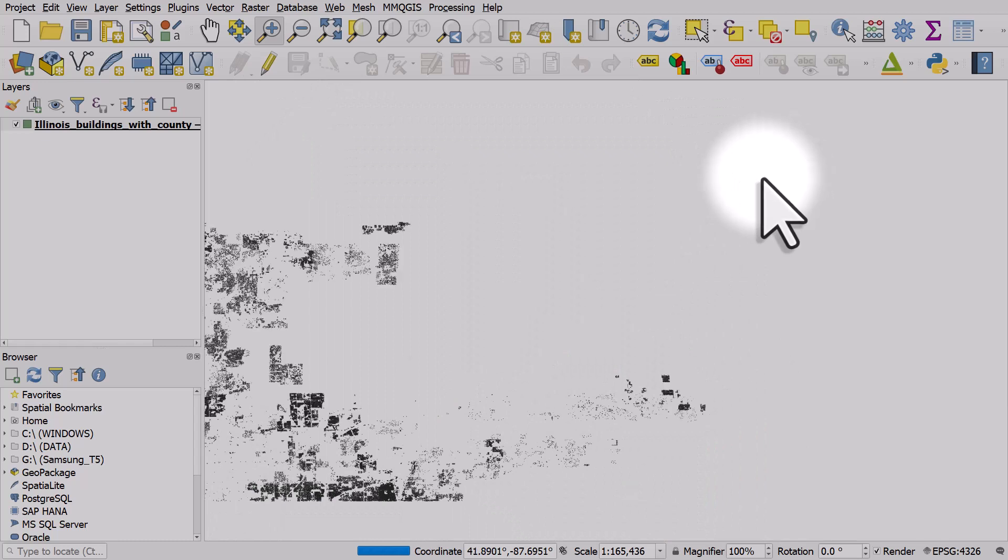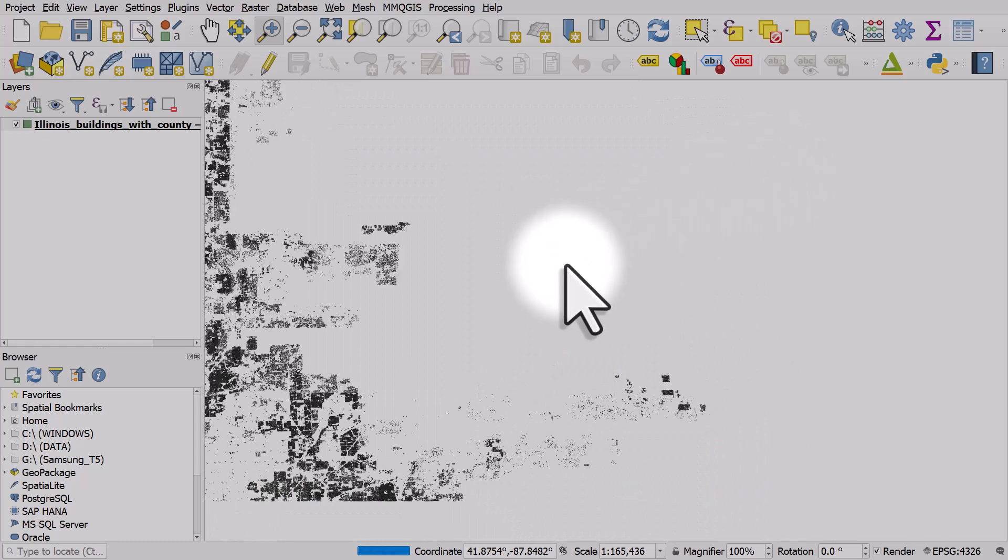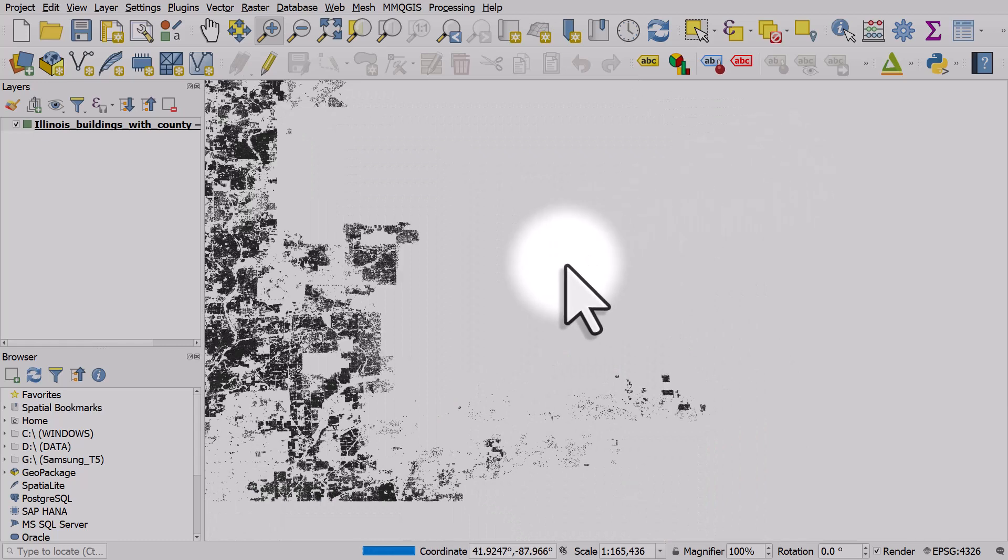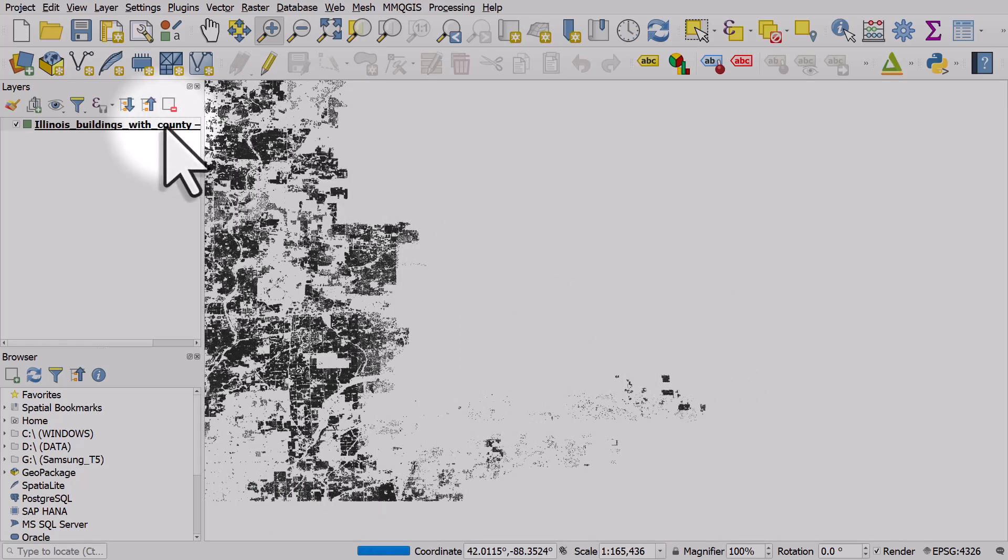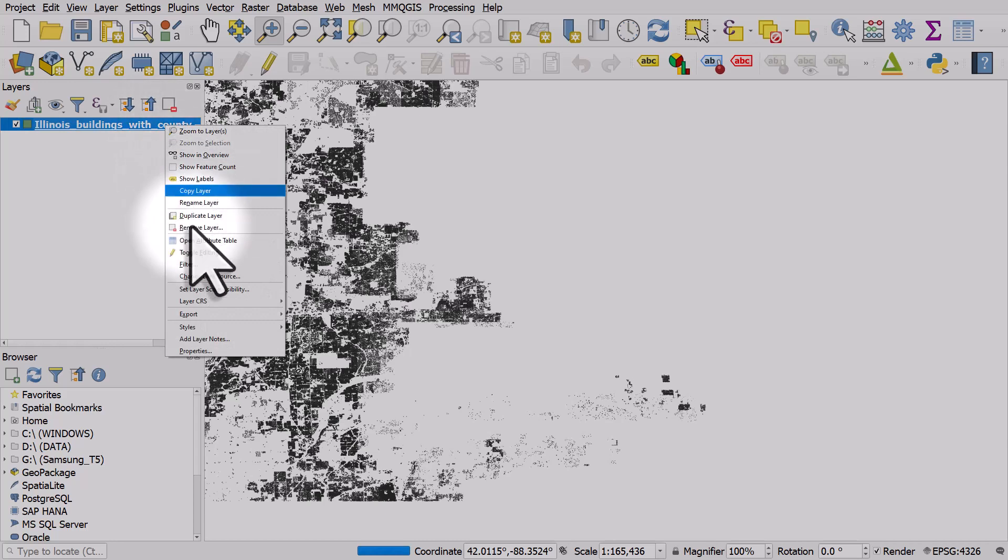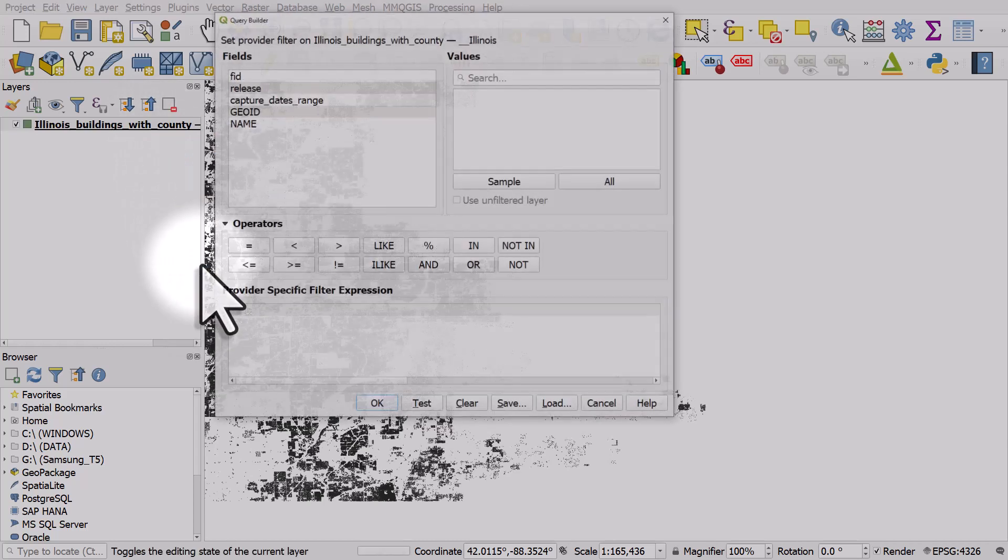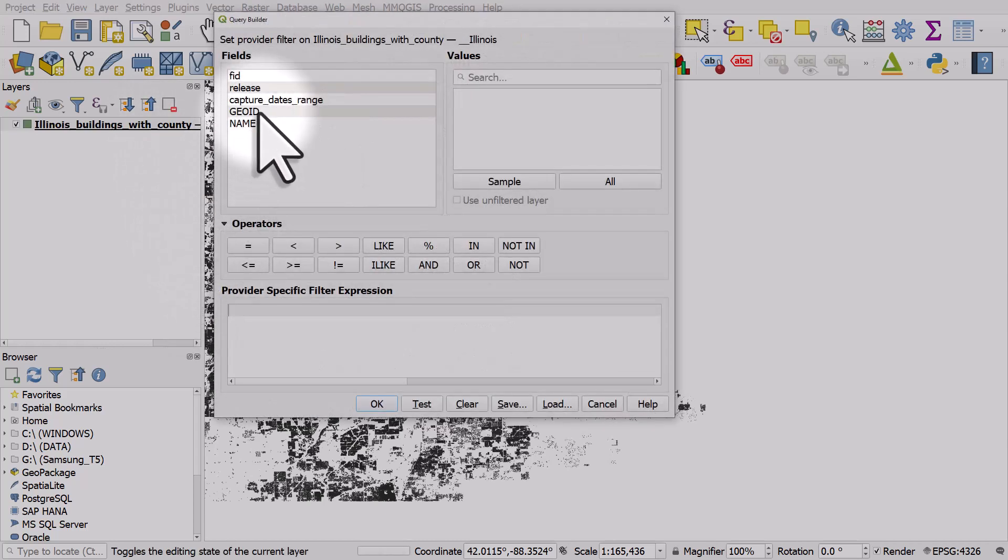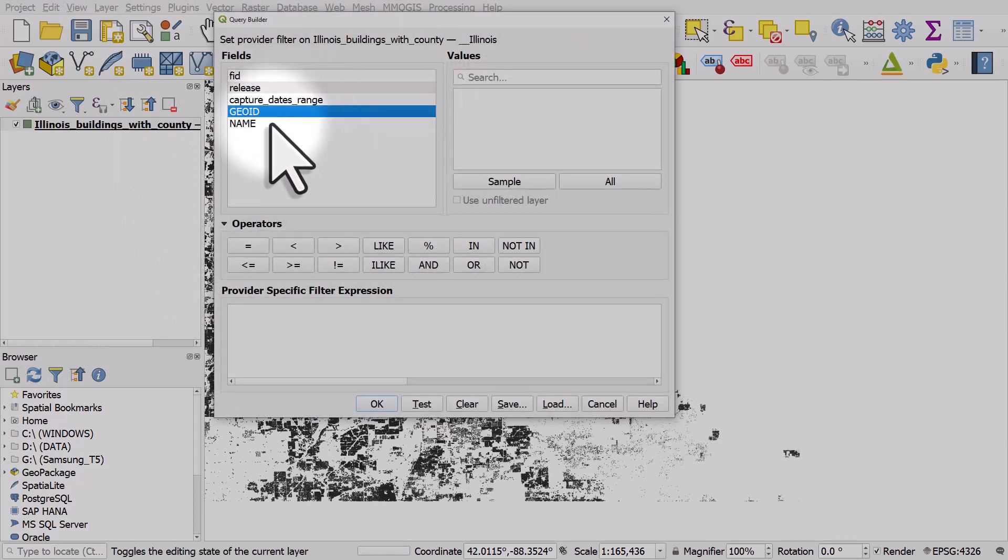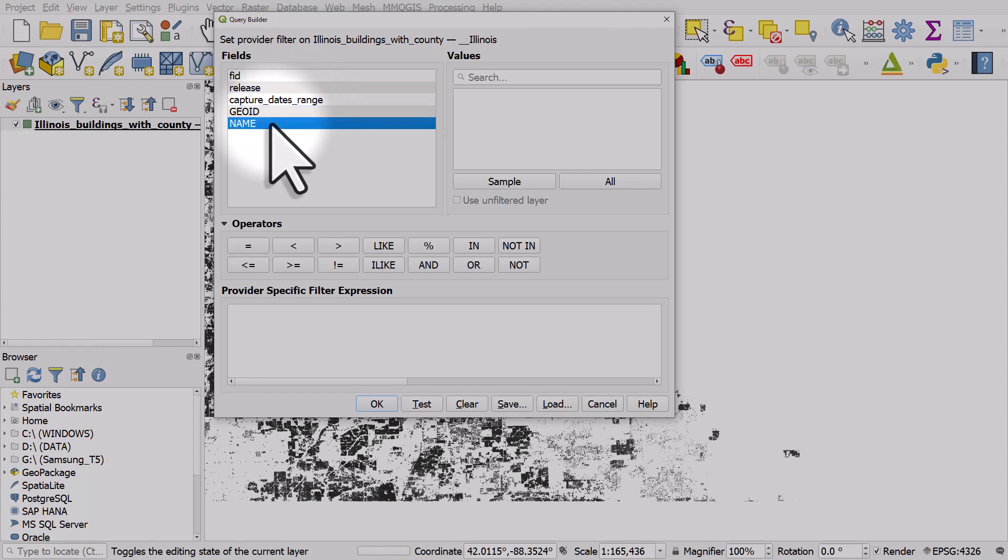The other enhancement I have provided with these files is the ability to filter them by the Geo ID, which is like the FIPS code, and the name. So the name is the county name and you can't do this with the original data set.